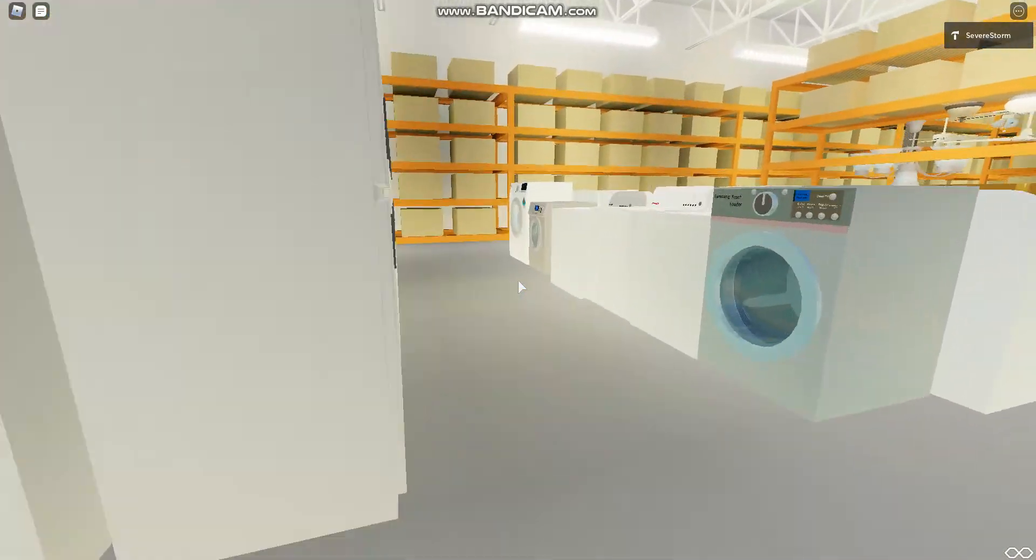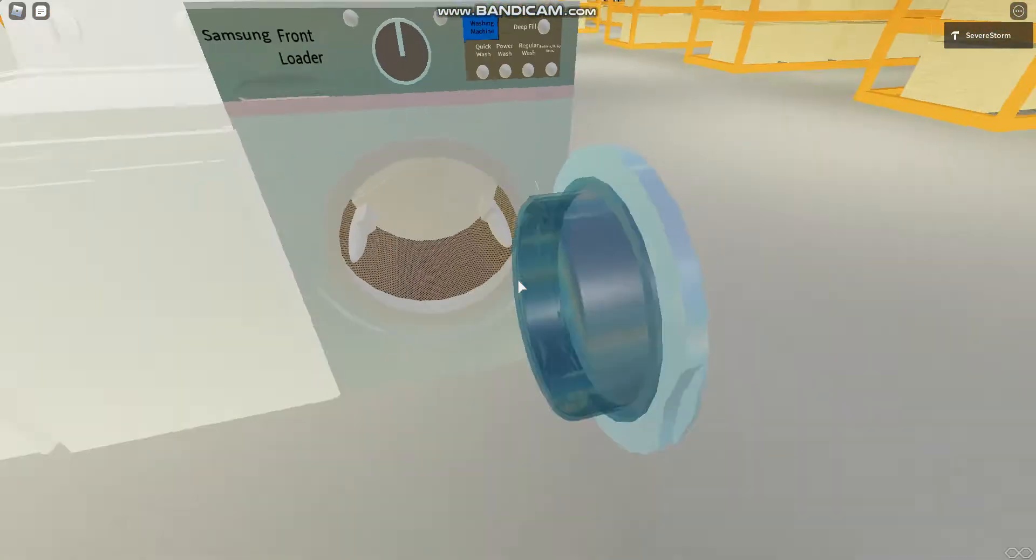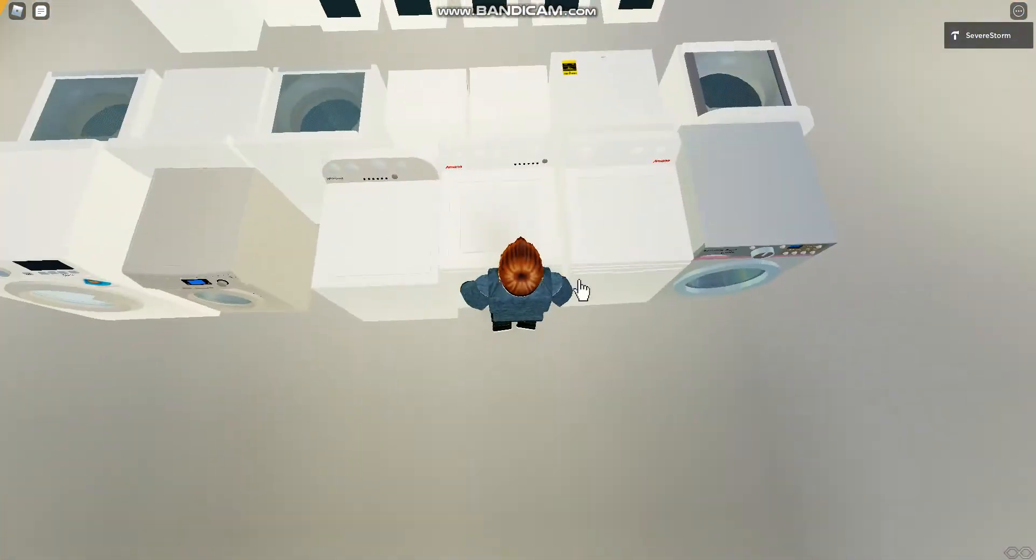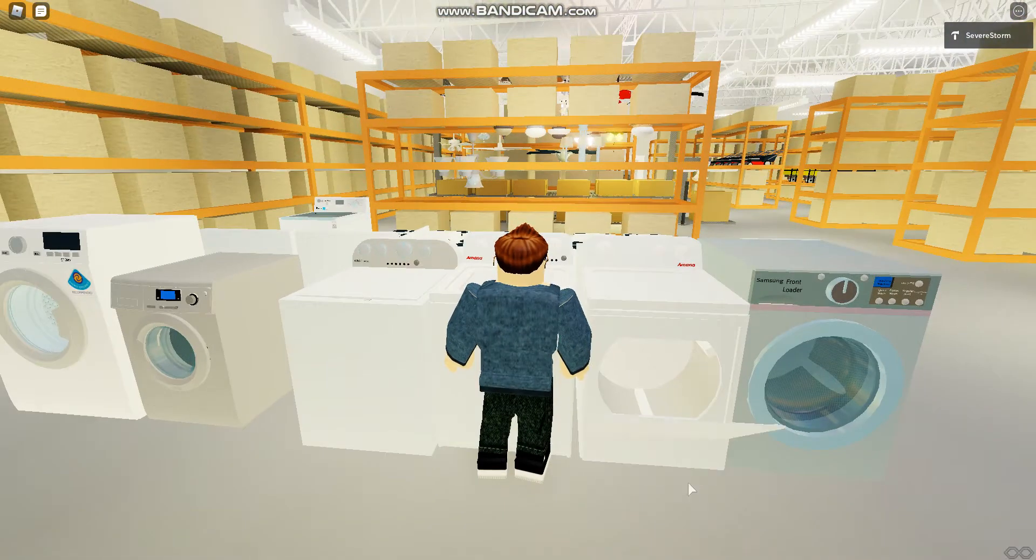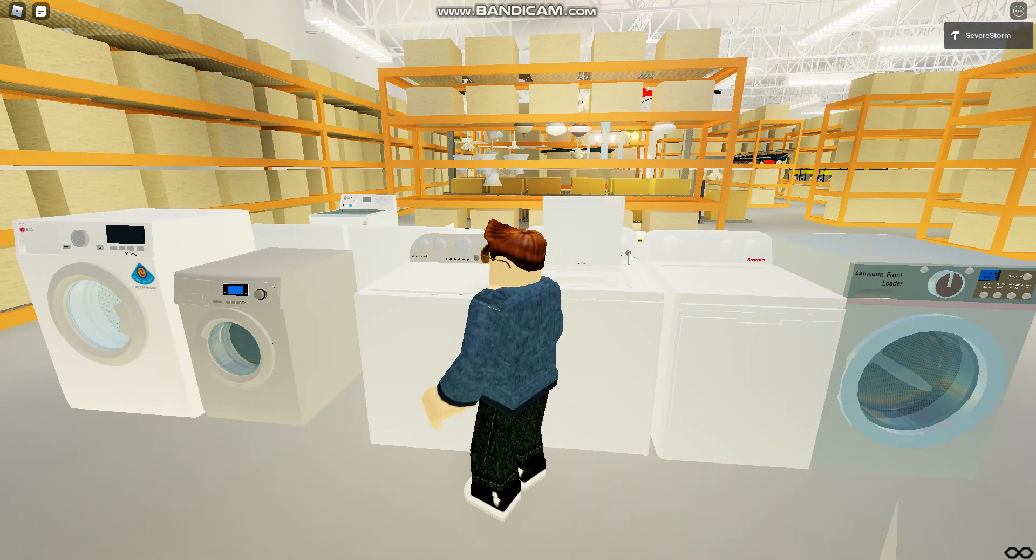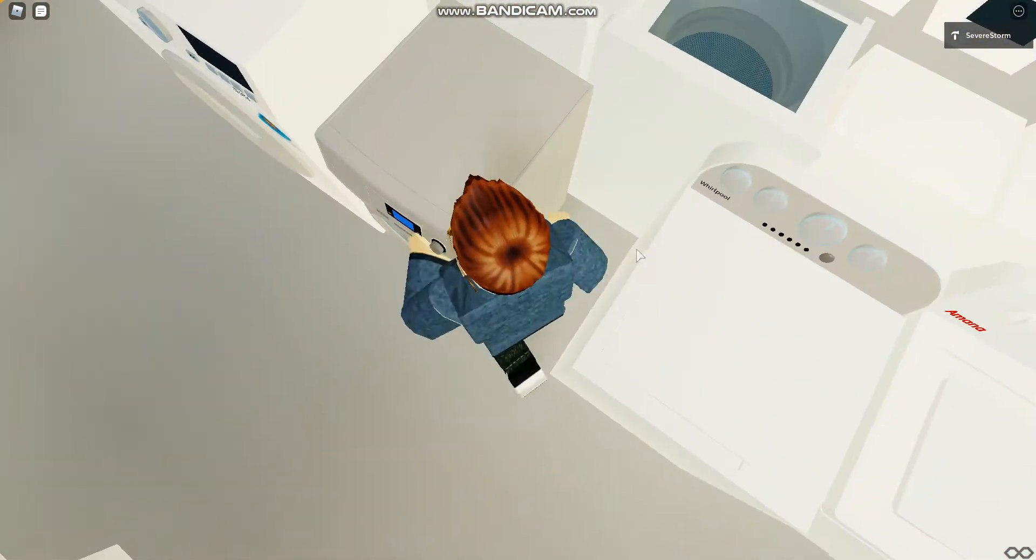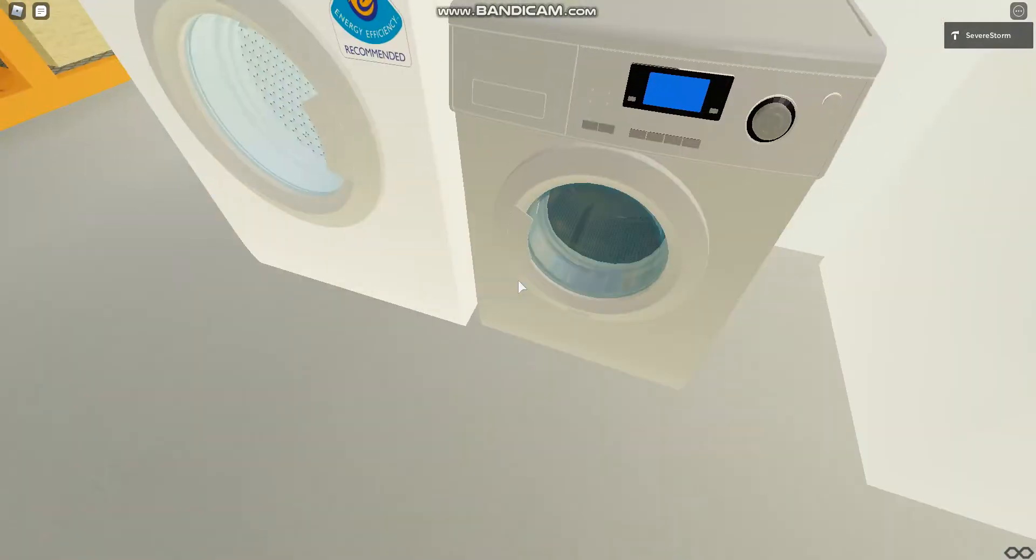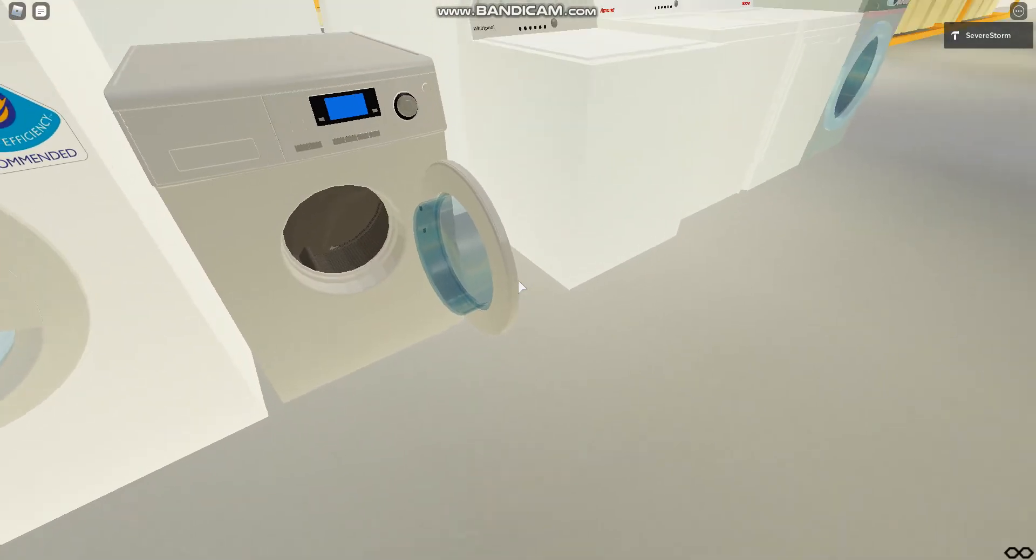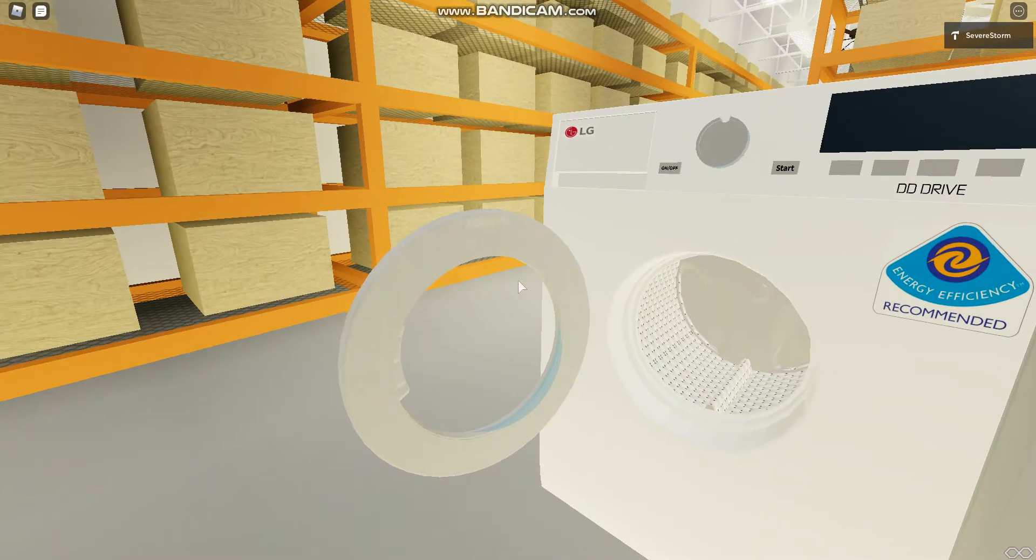Here's the appliances. Oh, Samsung. Disgusting. Samana. What's this one? This one's a Whirlpool. Samsung. Oh, LG.